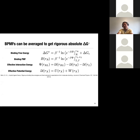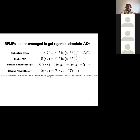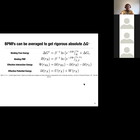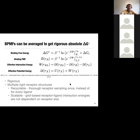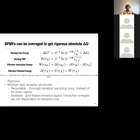But that still doesn't answer why we do this calculation with everything rigid. It turns out you can take the average of the binding potential of mean force across multiple receptor conformations, and that gives you a binding free energy — as I showed in a 2012 paper. This is theoretically rigorous and uses multiple rigid receptor structures, which gives you advantages. You can recycle these receptor snapshots, so you only have to sample the receptor once rather than for every single ligand.